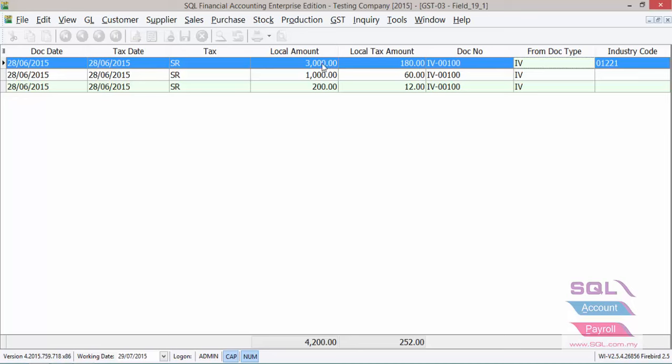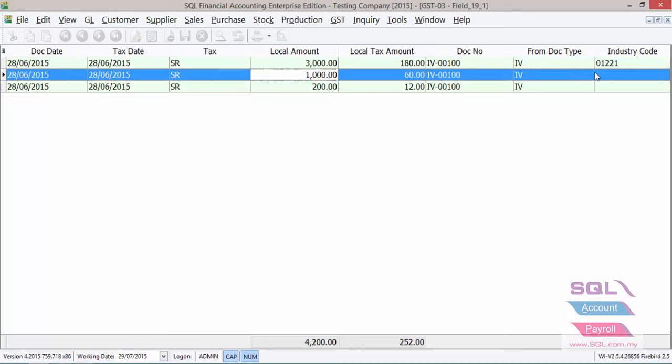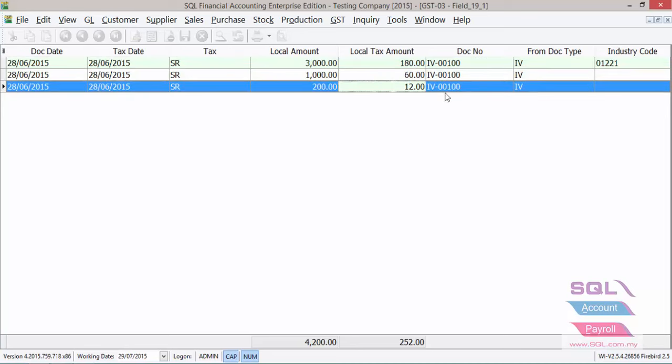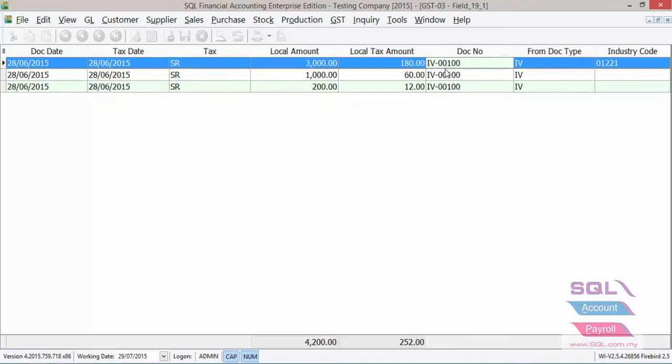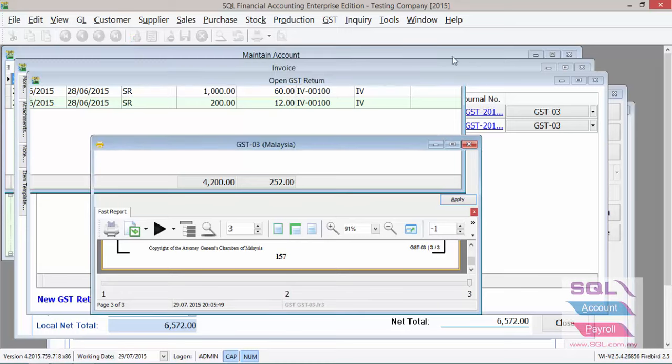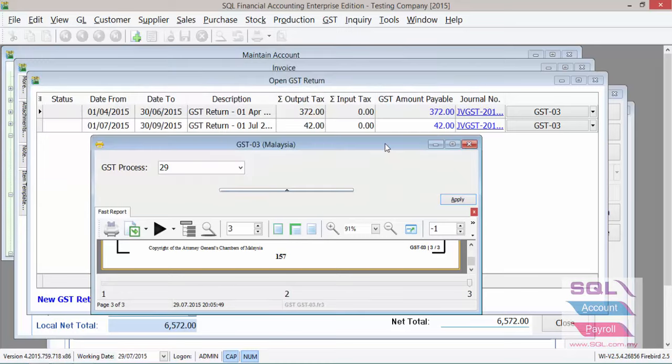So as you can see here, banana, we did 180 GST, durian, no MSIC, will now come under banana as well as service charge transport, does not have an MSIC, will now come under banana. That is why you will see that this industry code banana is 252 rather than just 180.